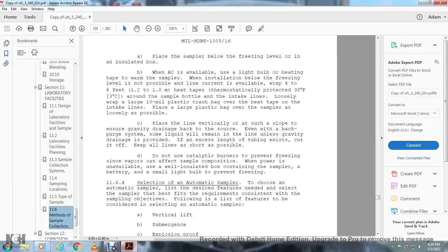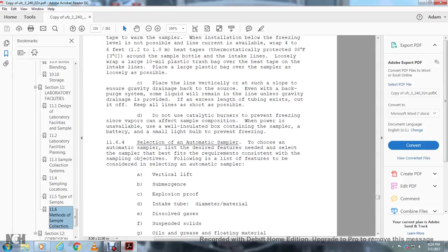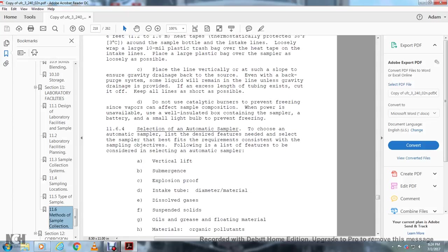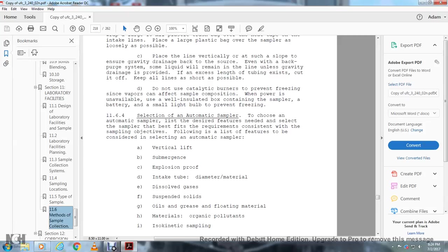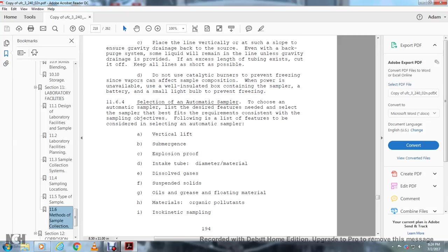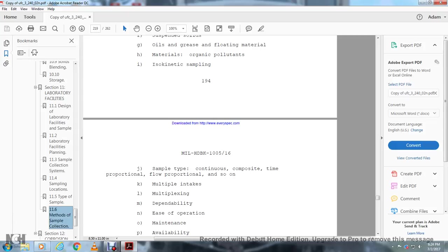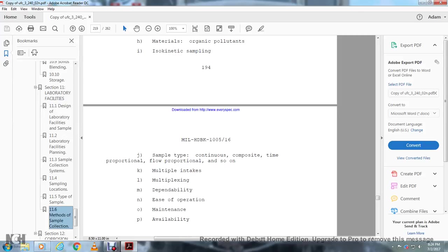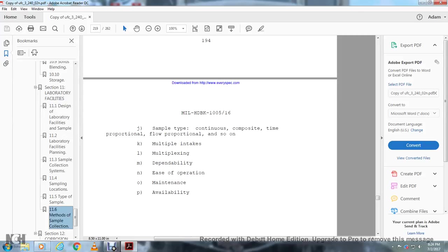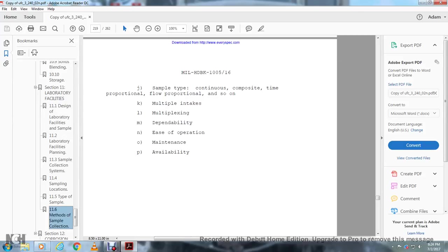Section 11.6.4, Selection of automatic sampler: Use the list of desired features to select the sampler that best fits the requirements consistent with the sampling objective. The following is a list of features to be considered when selecting an automatic sampler: submersibility, explosion-proof design, intake diameter and material that handles suspended solids, oil, grease, floating materials, organic pollutants, iso-kinetic sampling capability, sample type options including continuous, composite, time-proportional, flow-proportional, multiple intakes, multiplexing, dependability, easy operation, maintenance, and availability.